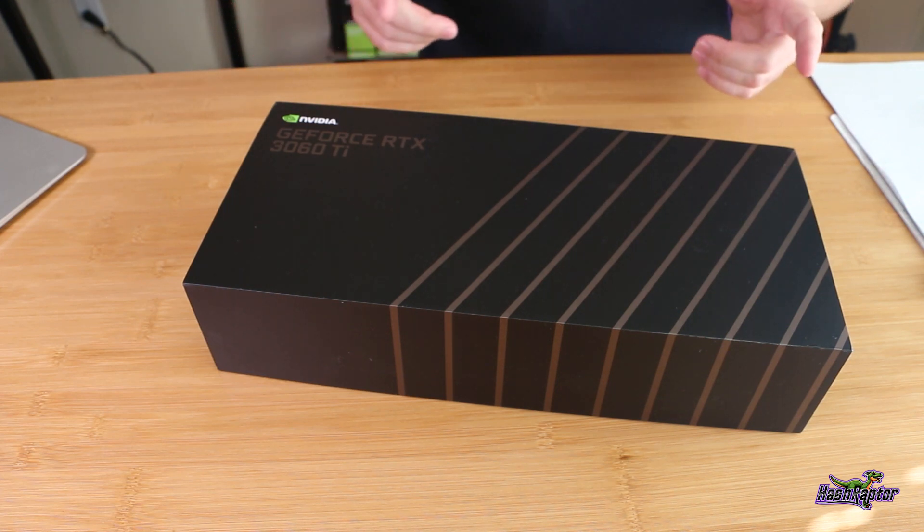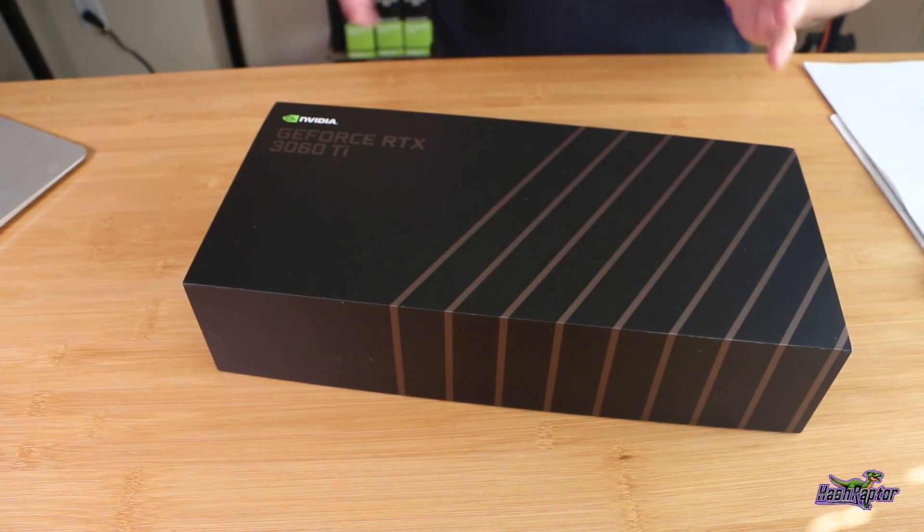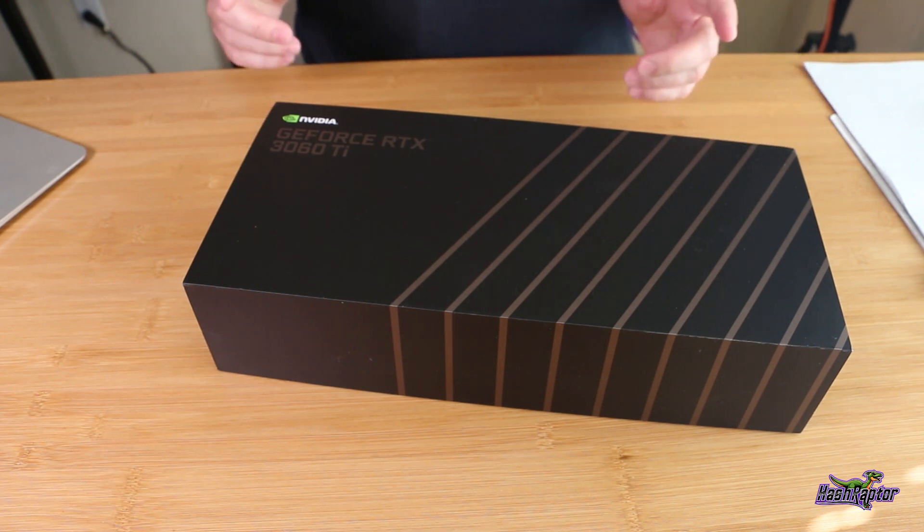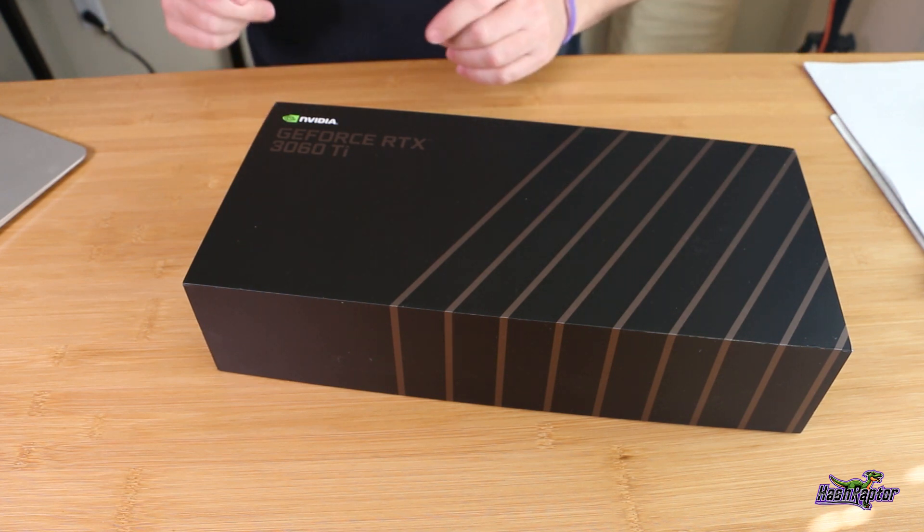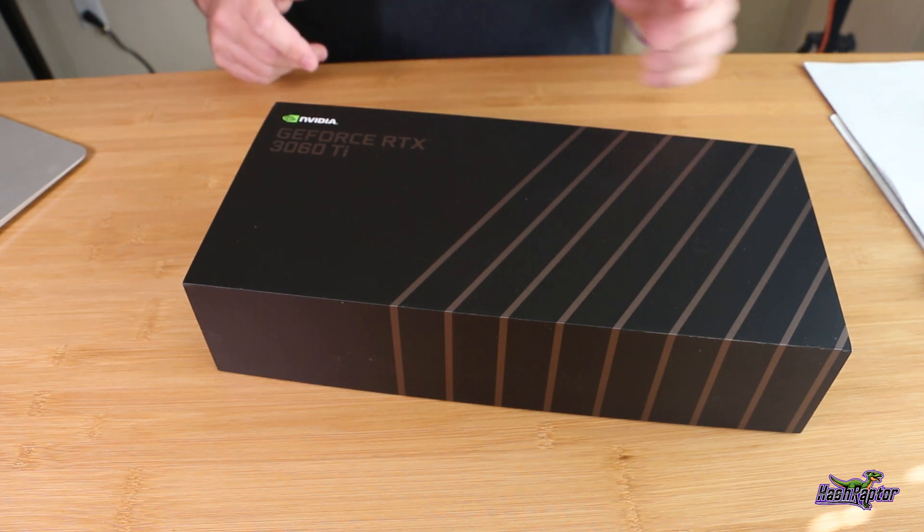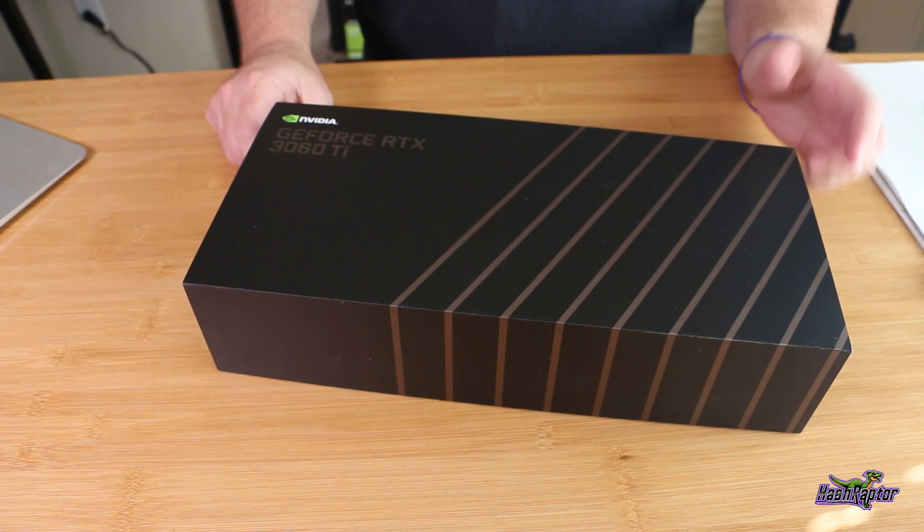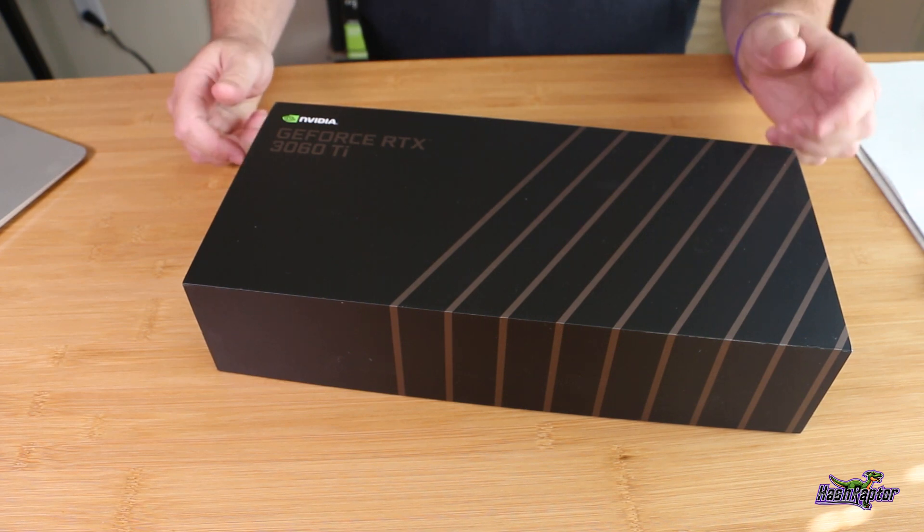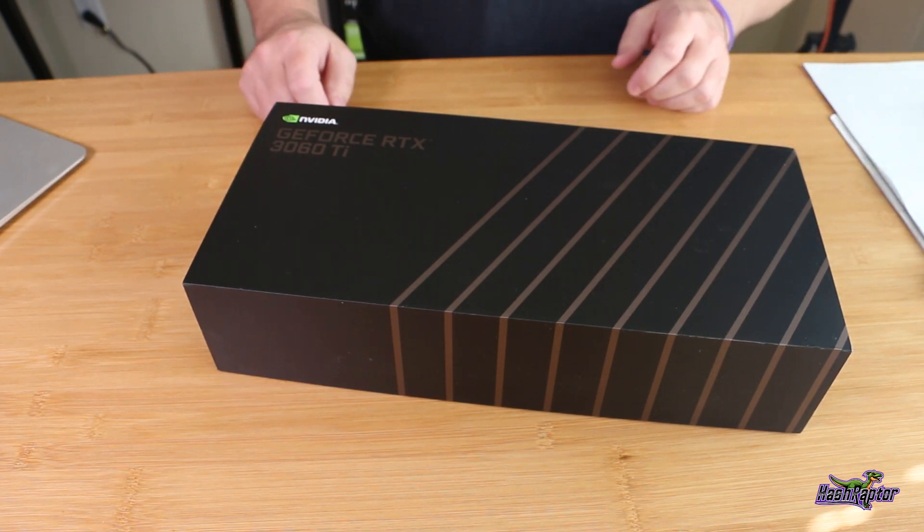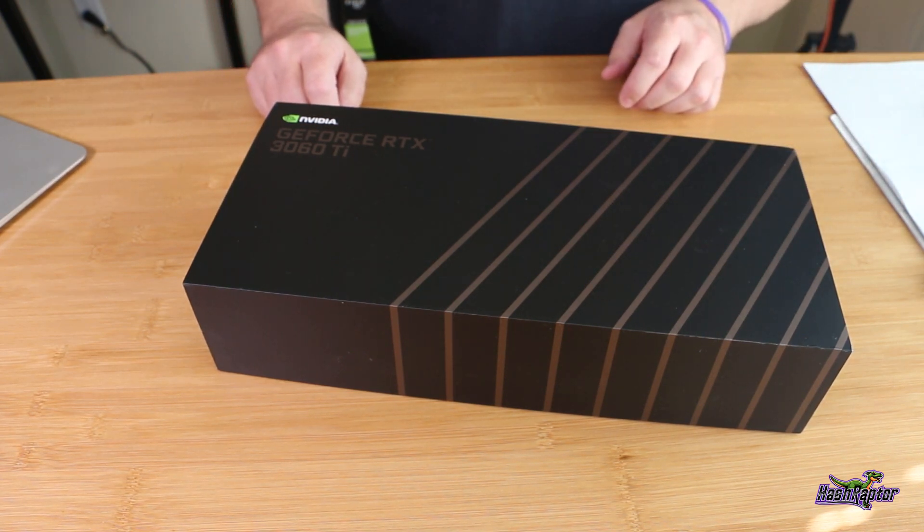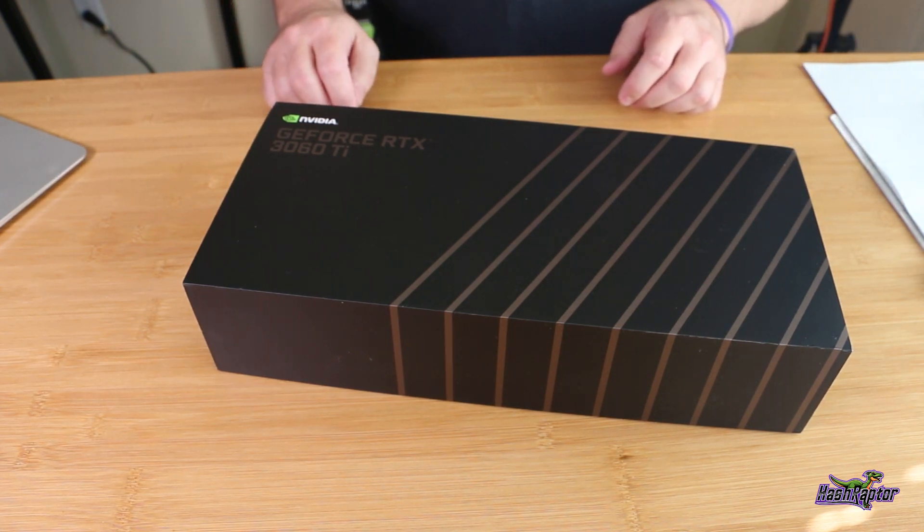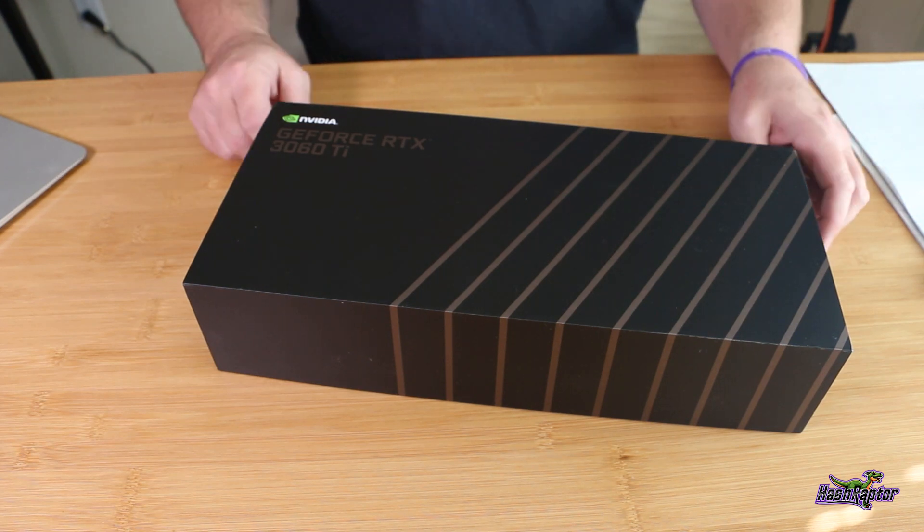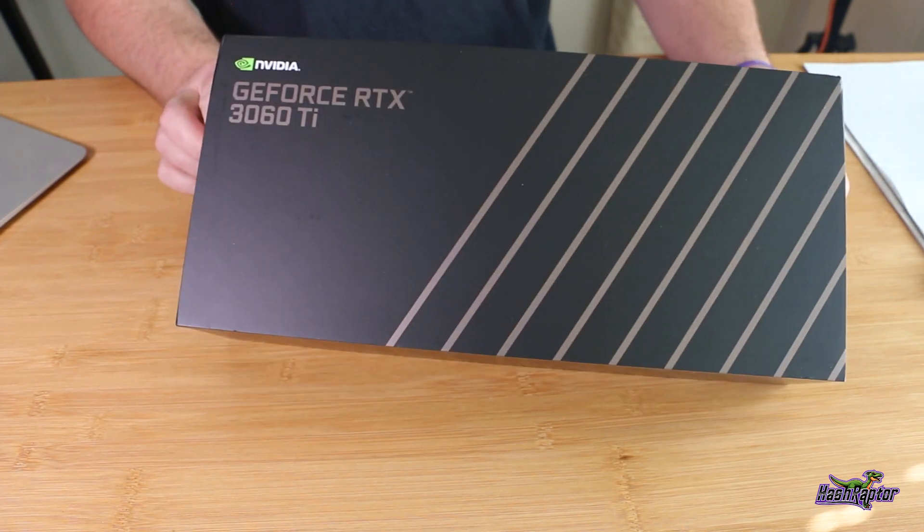Before we open this thing up, let's do a quick rundown of the specs. This is using Ampere architecture and second gen RTX. It's got a base clock of 1.41 gigahertz, a boost clock of 1.67 gigahertz, and 4864 CUDA cores.